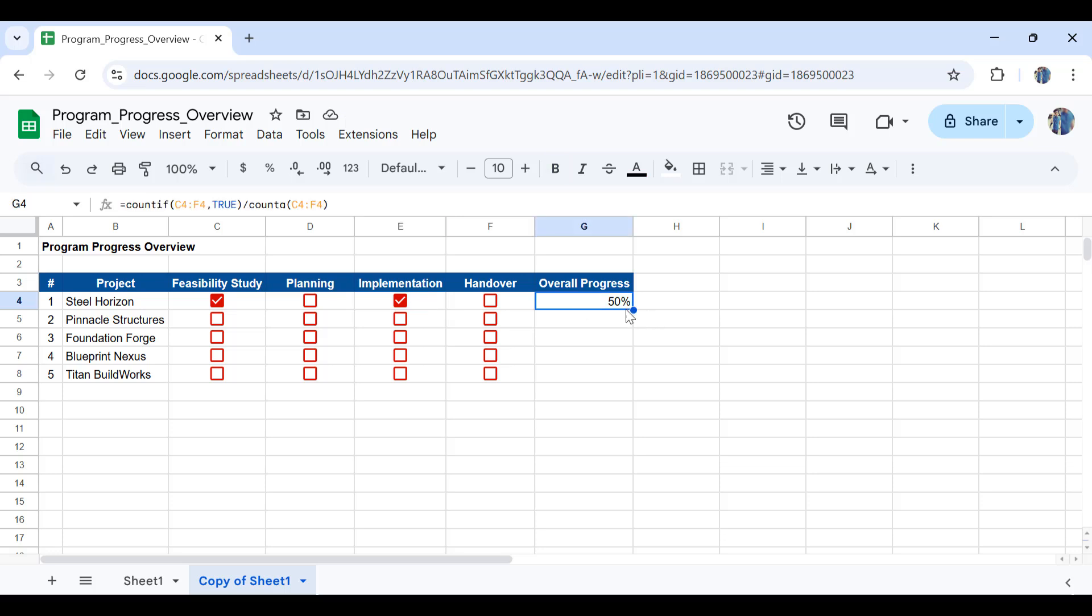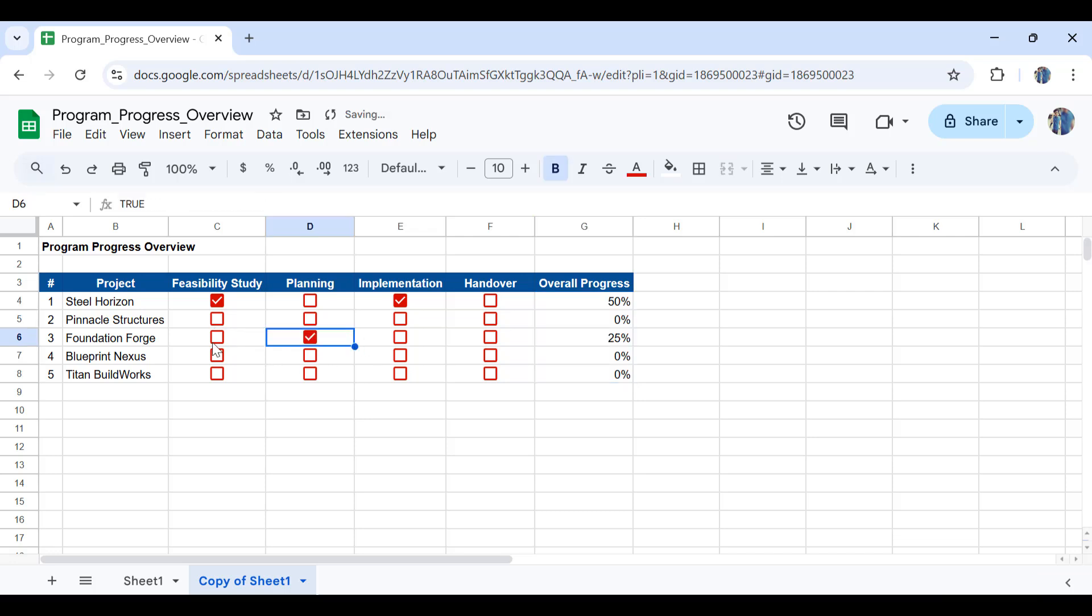Now I'll apply it to the rest of the cells. Check any of this and as you can see everything is updated.